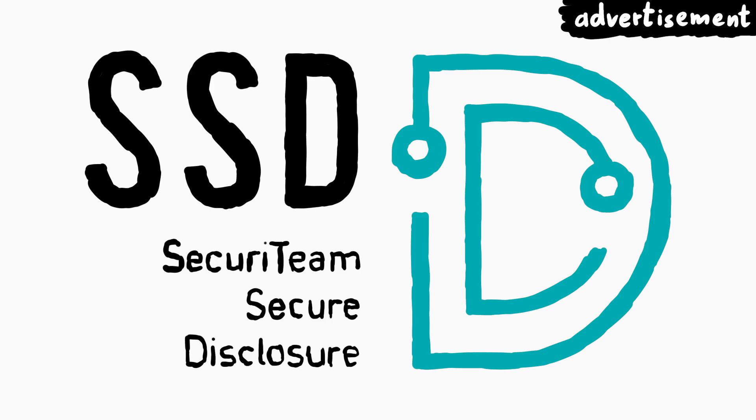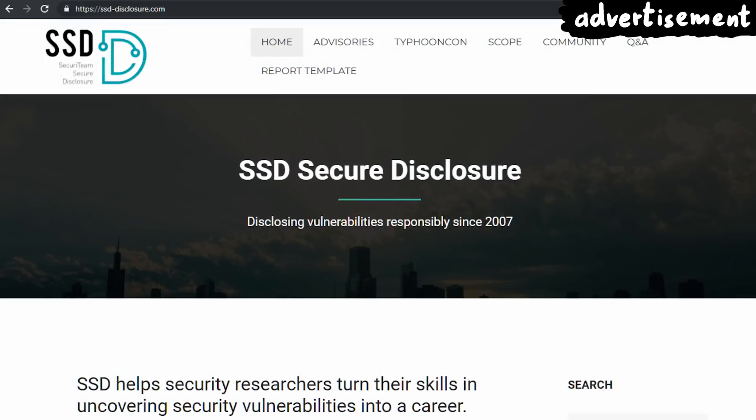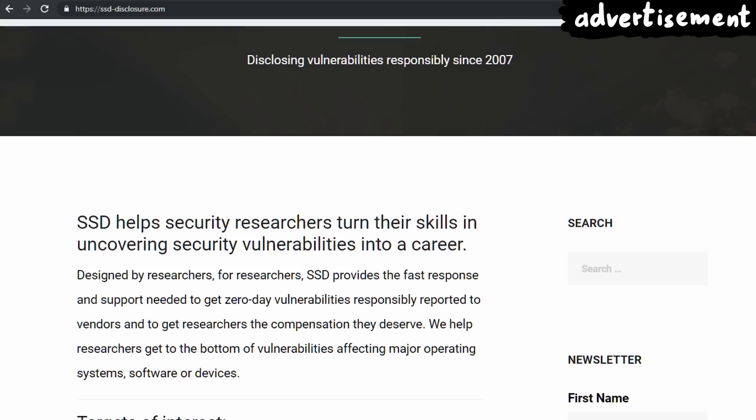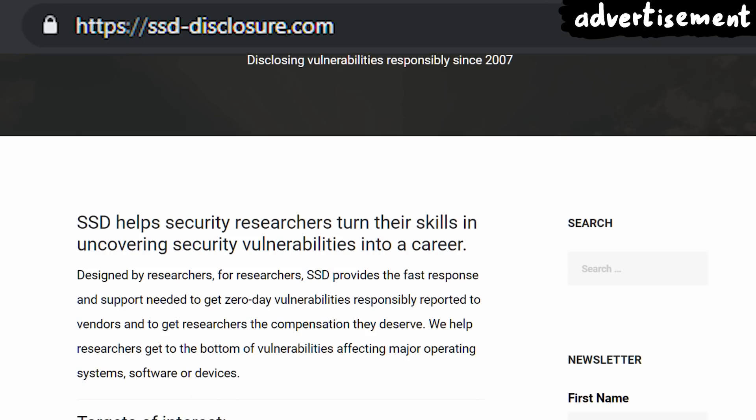Thanks again to ssd-securedisclosure for supporting this series. Check out their website and learn more about the ssd-vulnerability-disclosure program at ssddisclosure.com. Thank you.